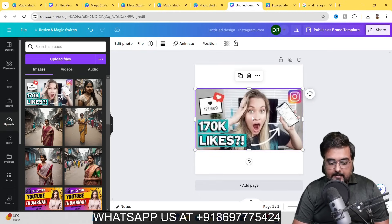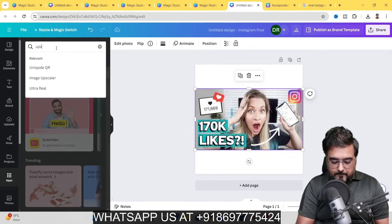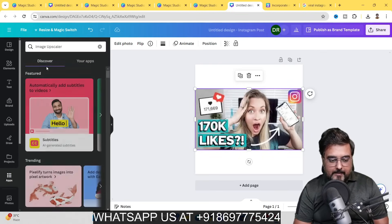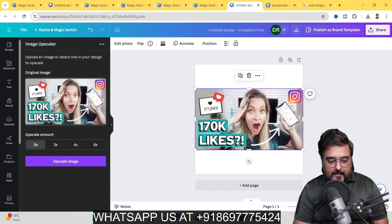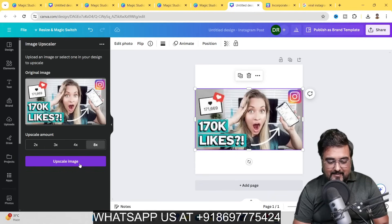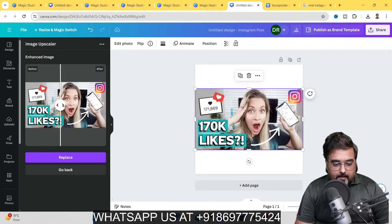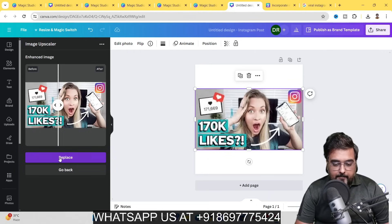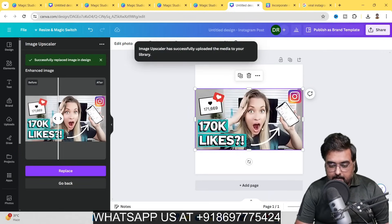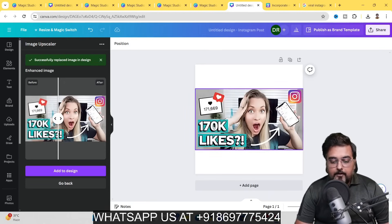Using the Image Upscaler app, select the image, upscale it to 8x, click Upscale, and you can see the normal version versus the upscaled version. Replace it with the upscaled version and now it looks a lot more prominent. Maybe you want to change the text in the image — say you only have 70k likes instead of what's shown — so we'll use the magic tools.